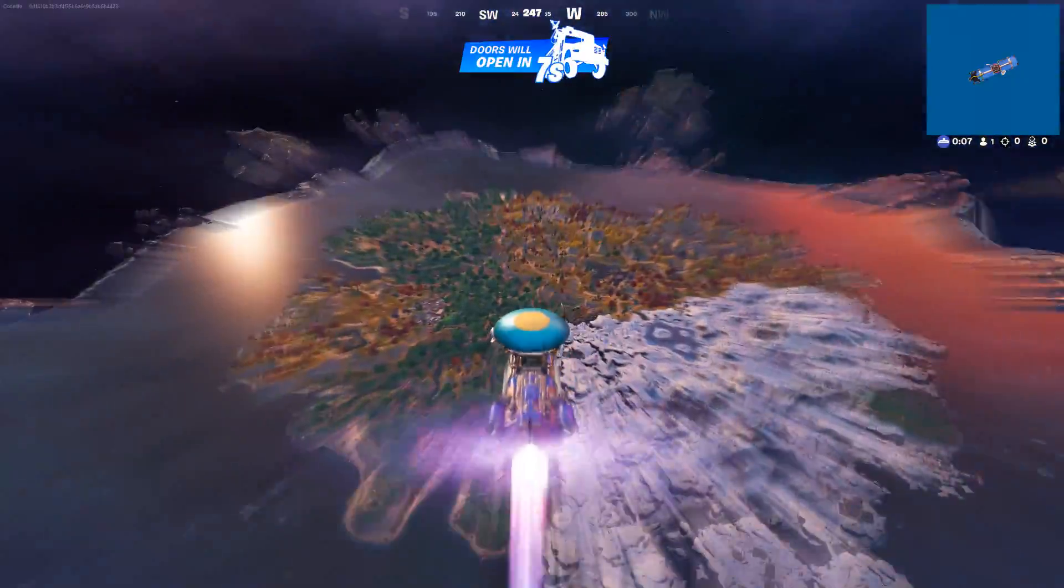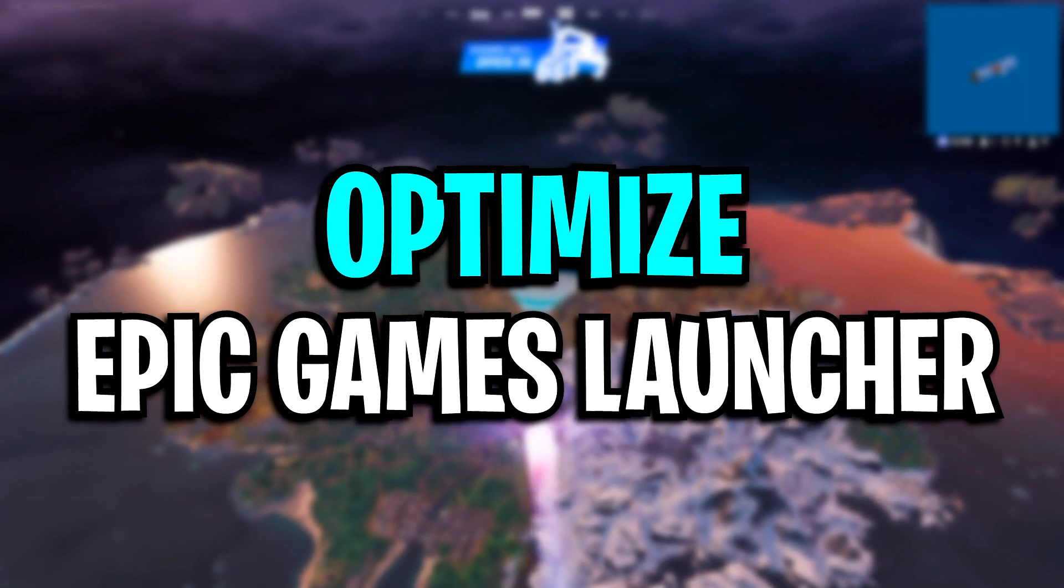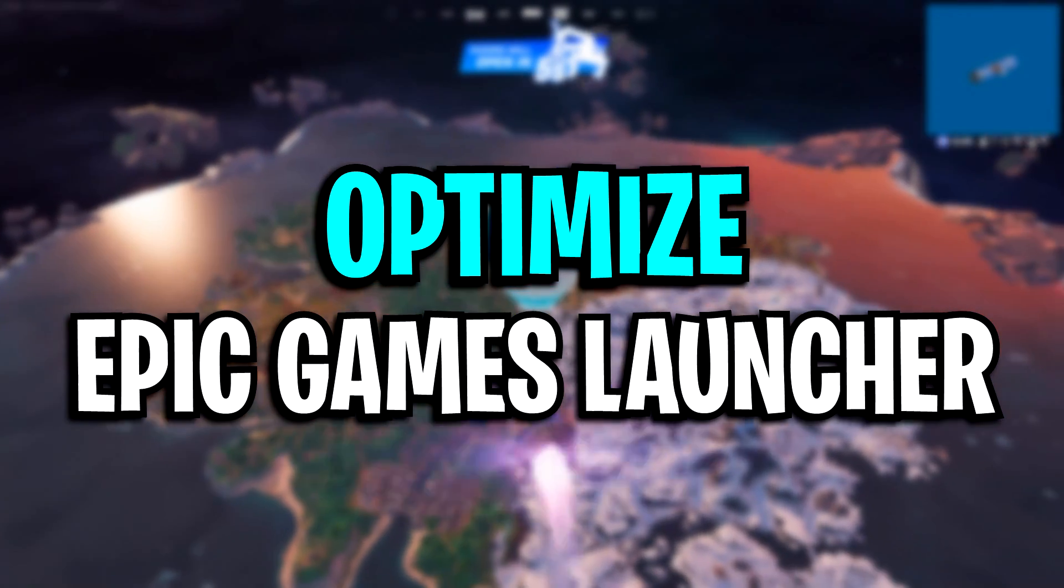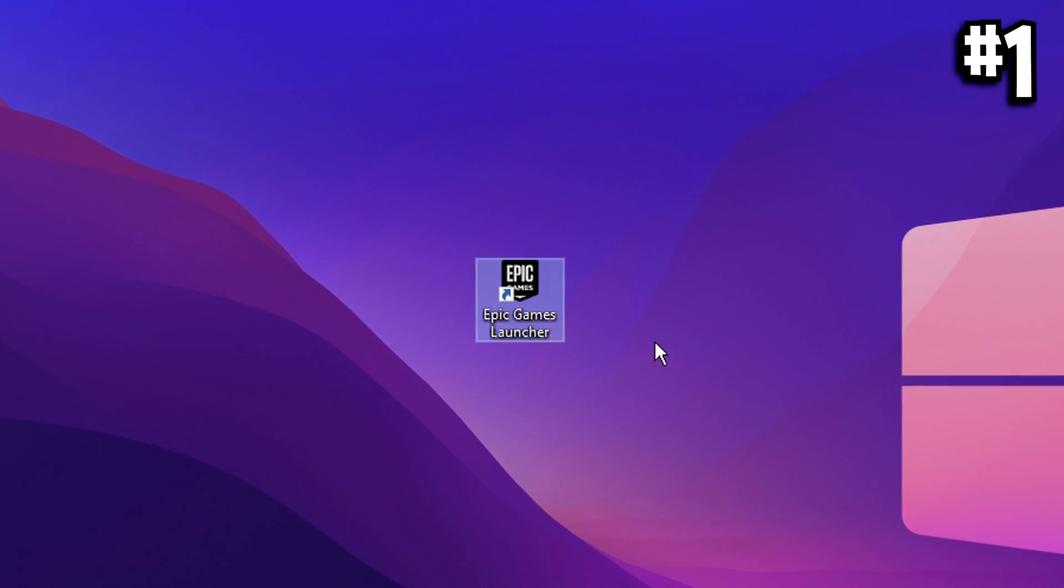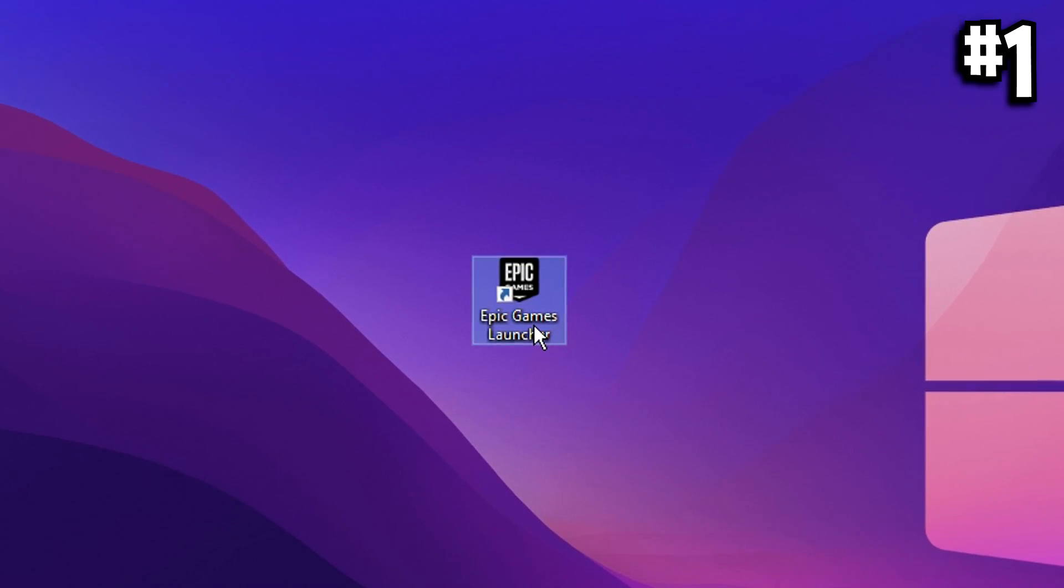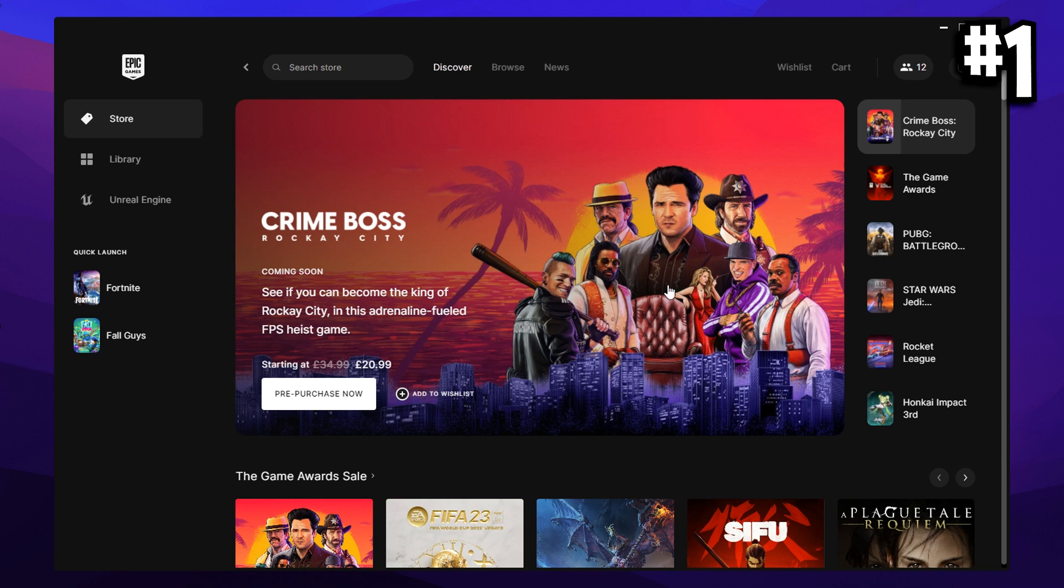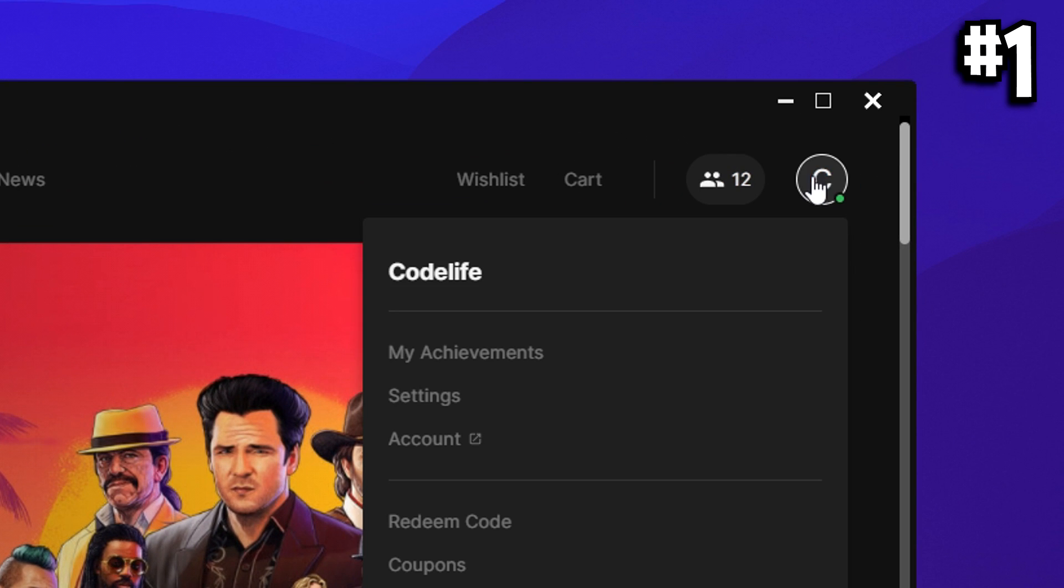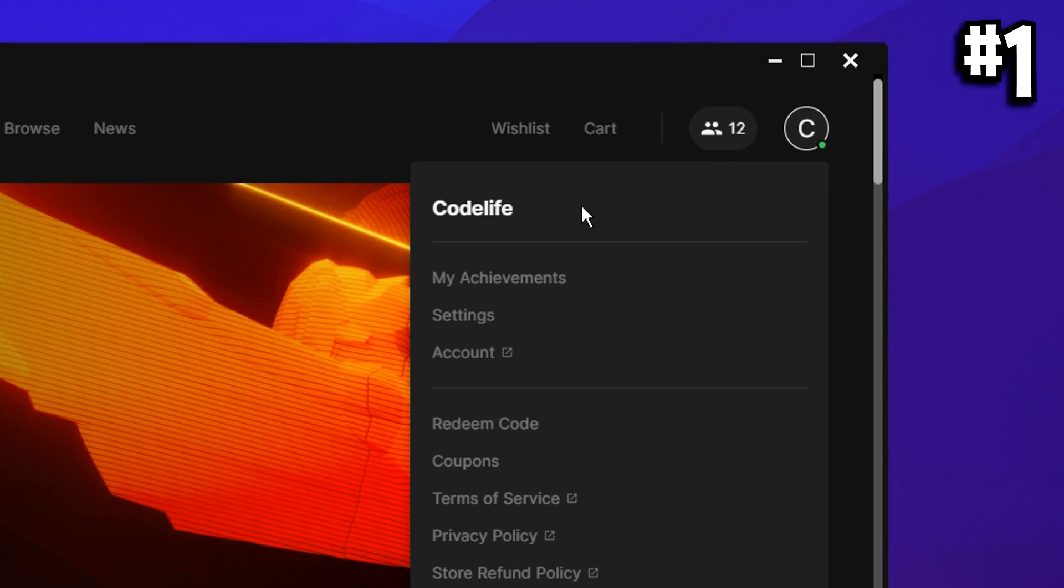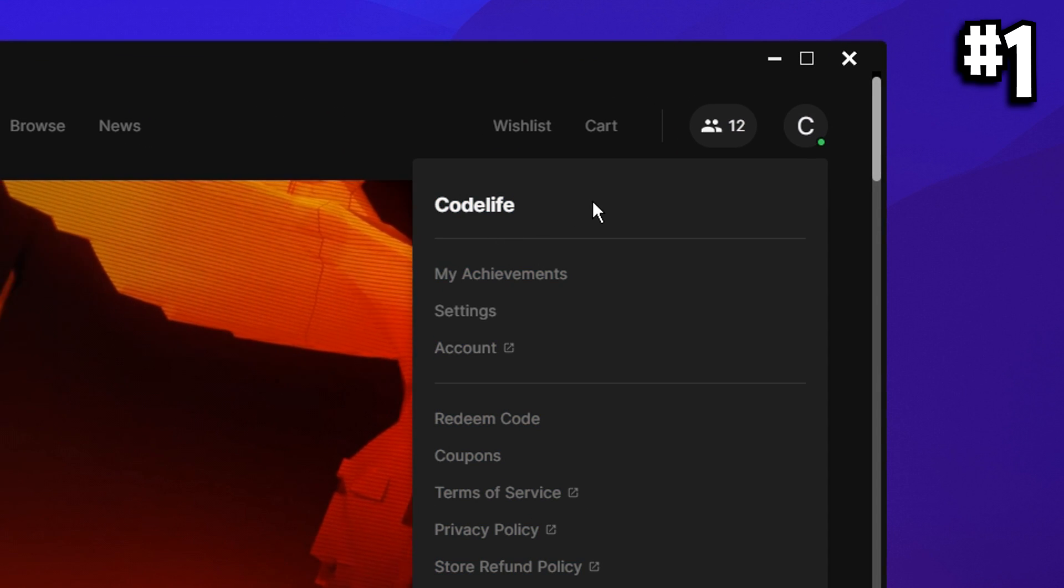To begin with, we're going to optimize the Epic Games Launcher. You want to go over to your desktop and open up the Epic Games Launcher. Then once it's opened up, you want to go to the top right hand side where your profile is, click on your profile.